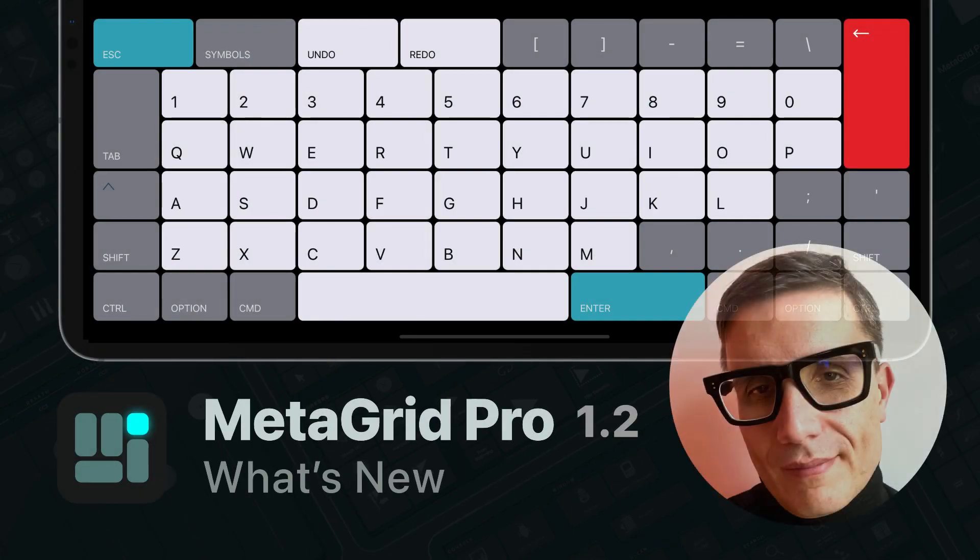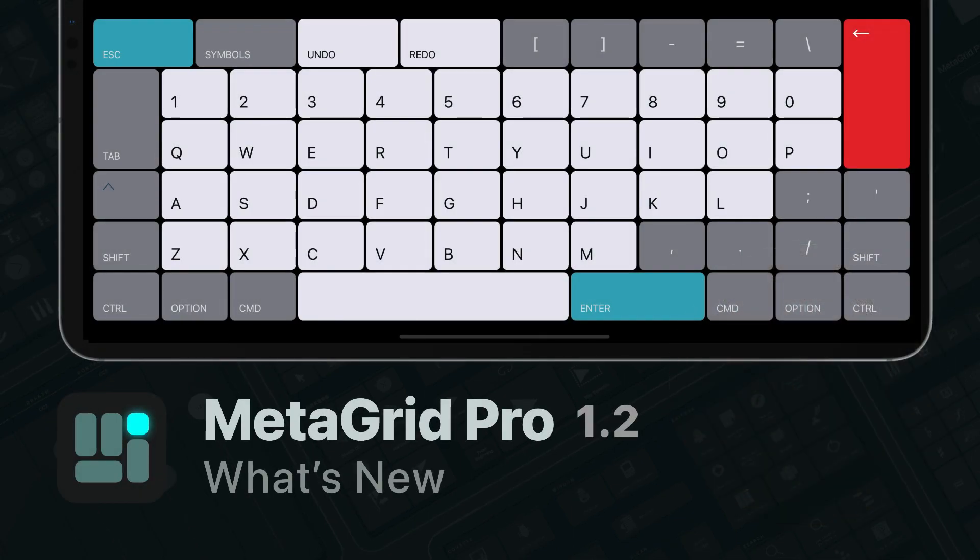Hi, it's Przemek here, the designer and developer of MetaGrid Pro. Today I'm very happy to walk you through the new features and improvements in MetaGrid Pro 1.2. Let's start, shall we?